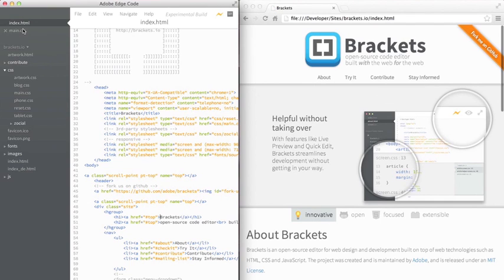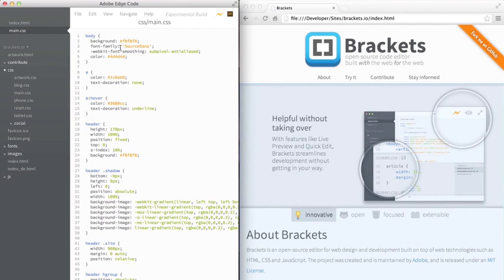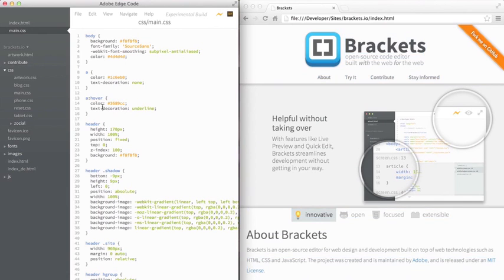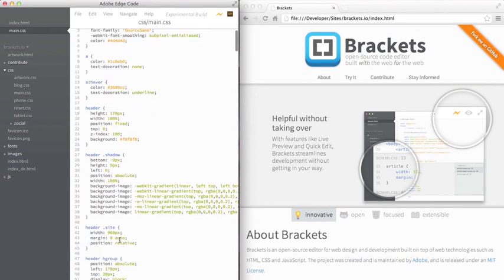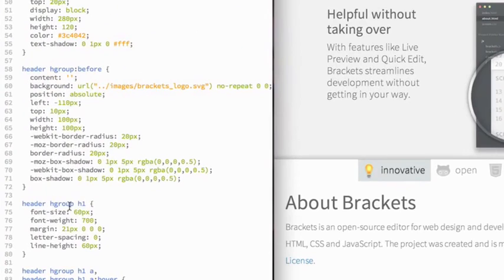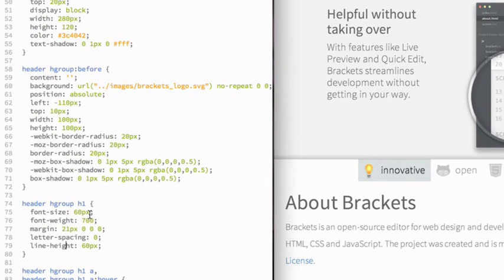If I'm in CSS, as I highlight over certain elements, it will highlight those in the browser so I can see all the selectors and how they're applied in the browser itself. Any changes I make in CSS are also going to be reflected automatically without save or without reload.